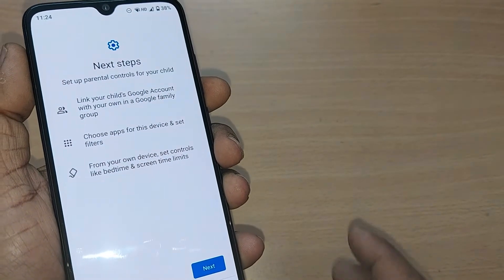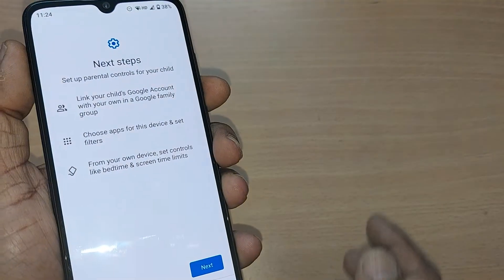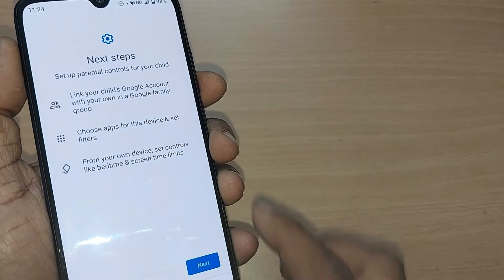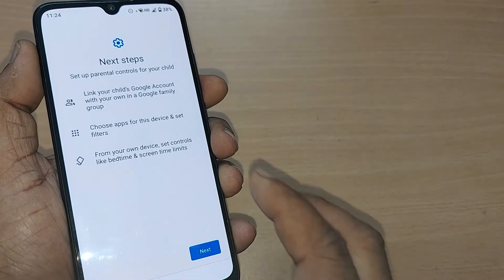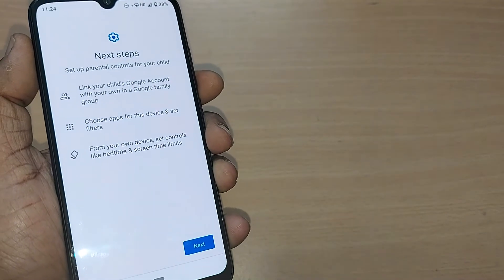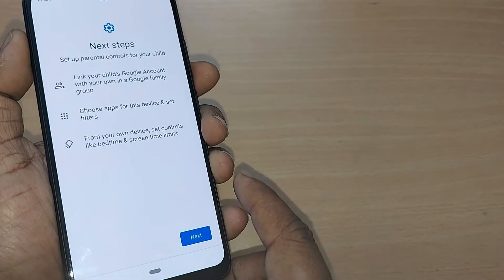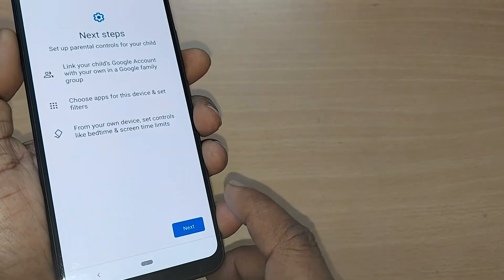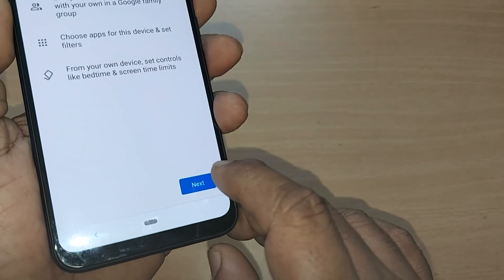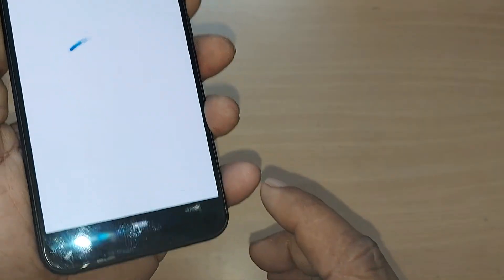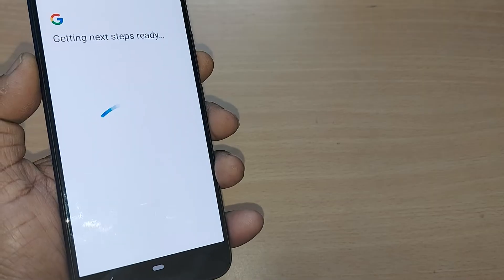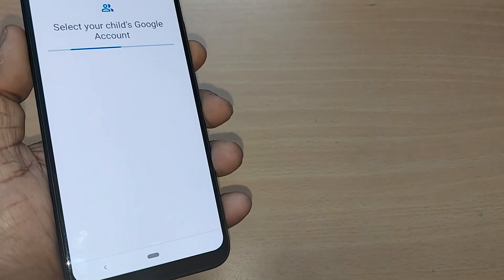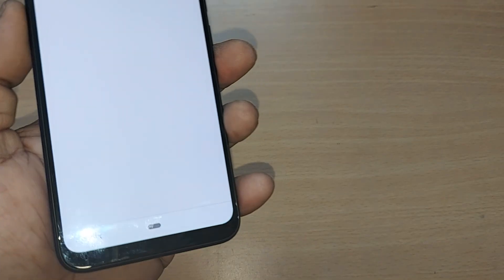To control this device, link your child's Google account with your own in a Google Family group. You have to create a Google Family group and add the child's Google account into it. Then choose apps and set filters based on what you're allowing for your children. Tap 'Next' and it will take you to sign into your Google account, after which it will be linked to your child's Google account.